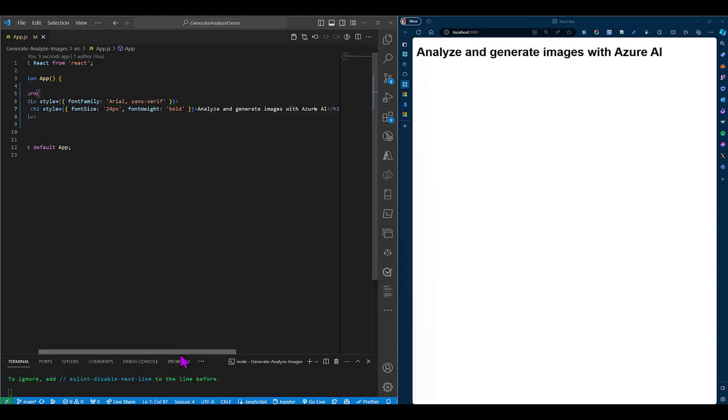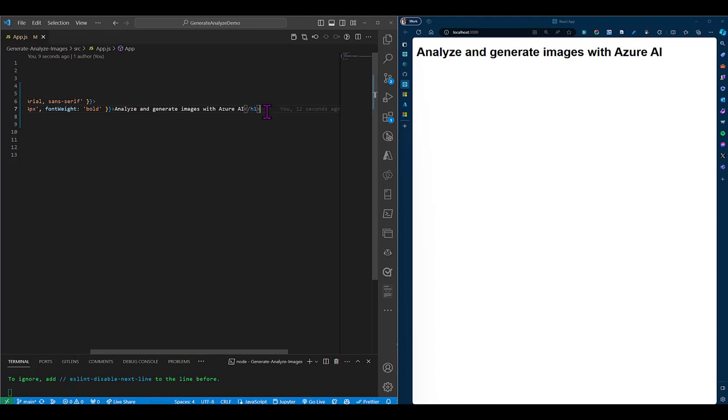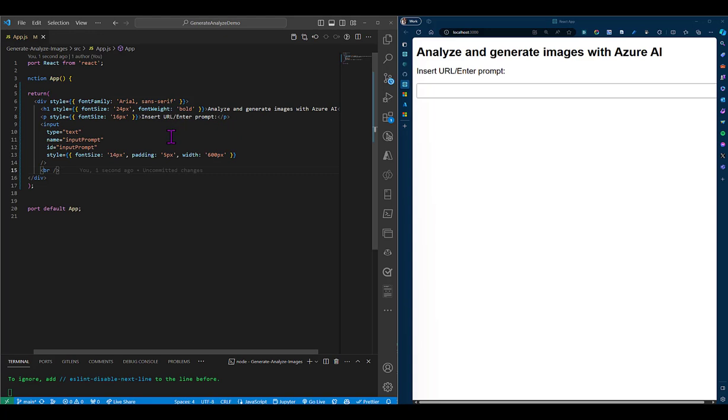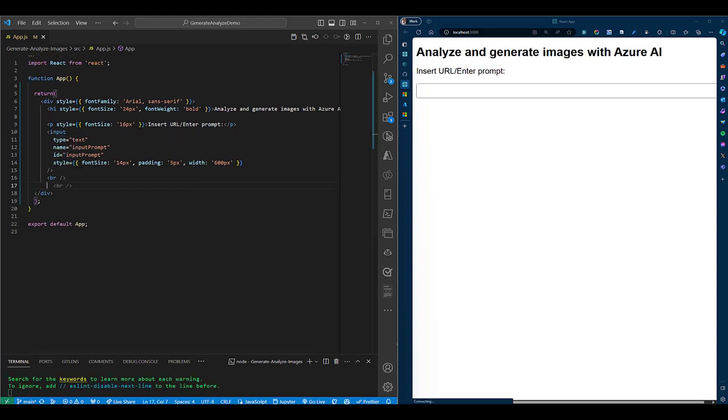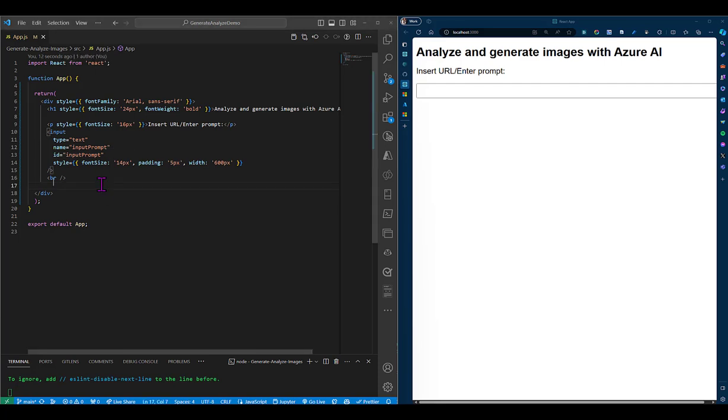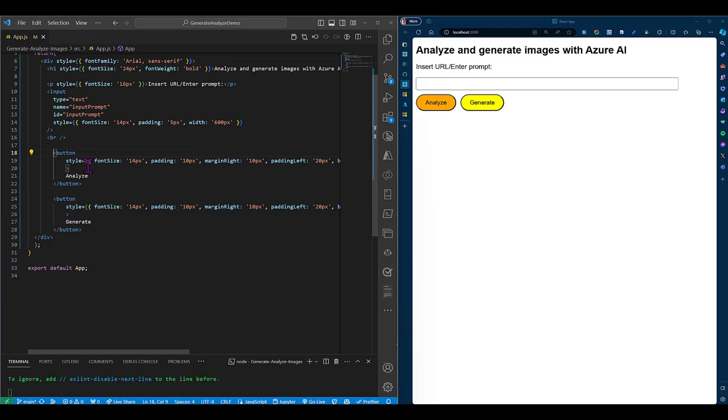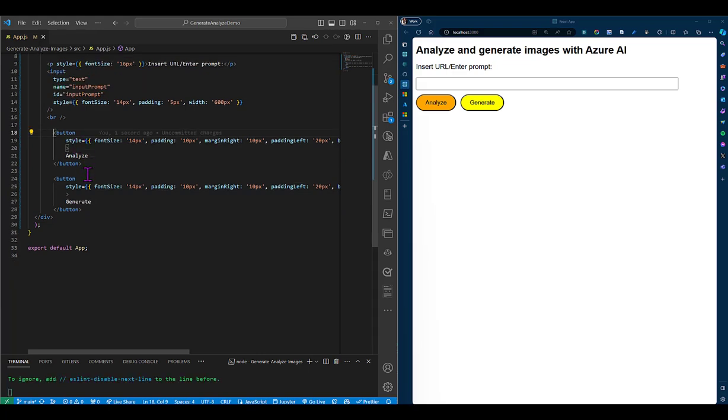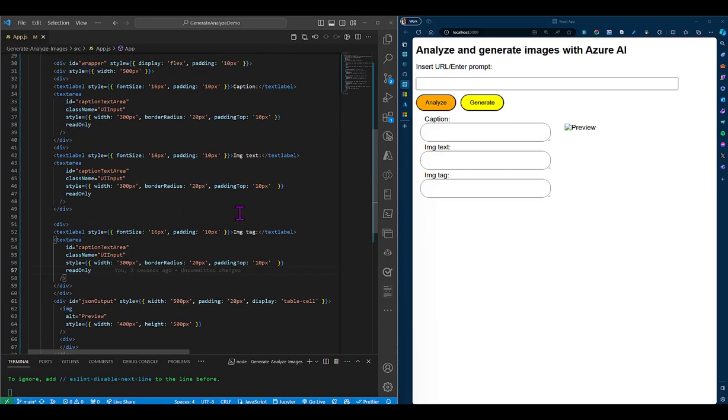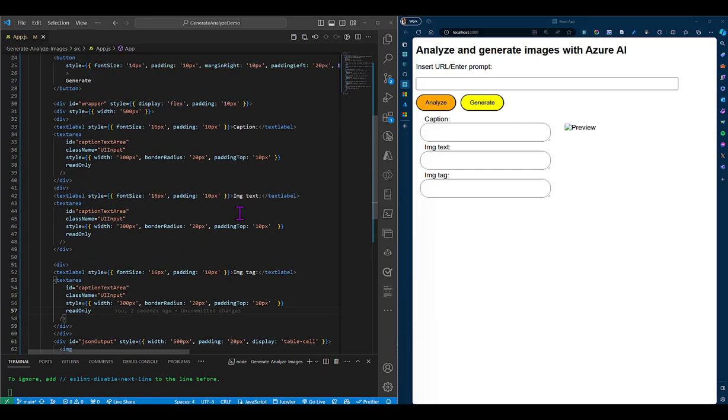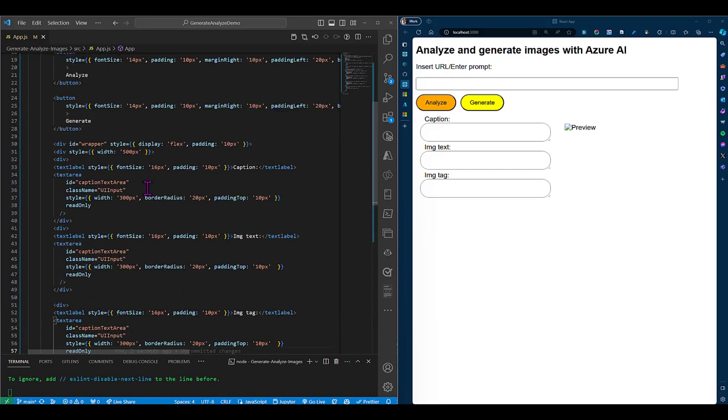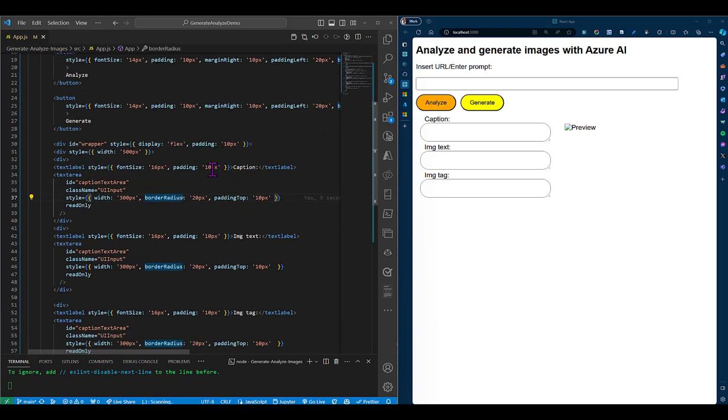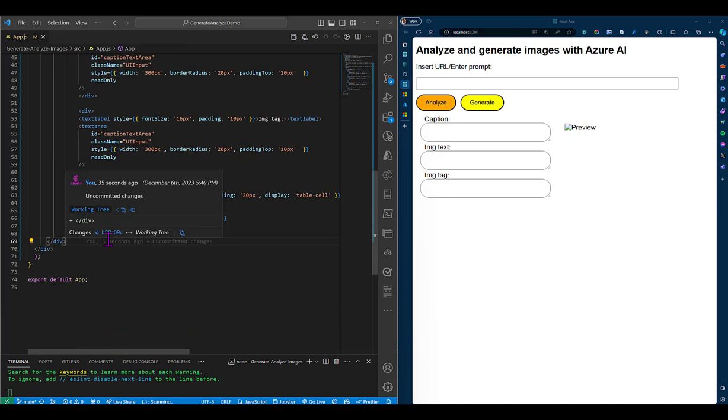I'll add a text label that will read in search URL when we want to analyze an image or enter prompt when we want to generate a new image. I'll follow that with an input component to hold that content. Then I'll add two buttons, the analyze and the generate buttons. But we won't add any functionalities yet. Then we'll add a section that will hold two columns.